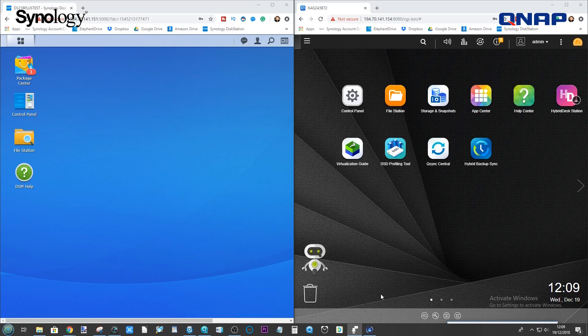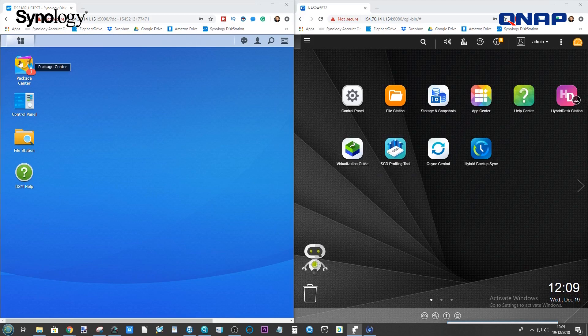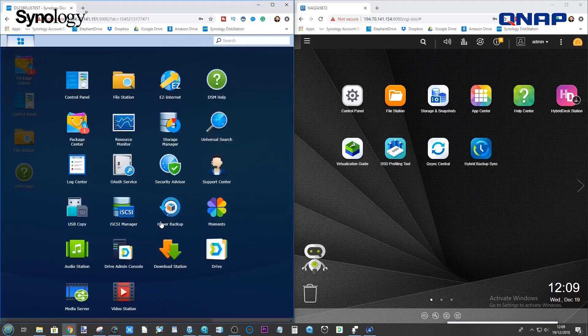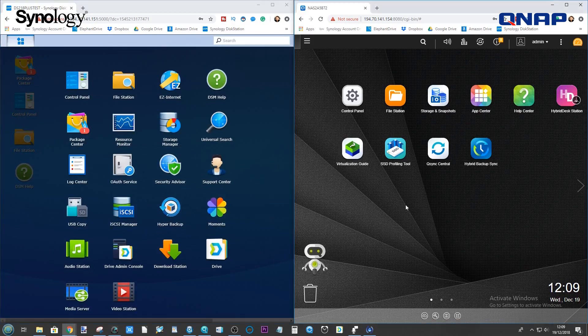Just in case you didn't catch that video, what you're going to need for this is the following. On the Synology, you are going to have to install the free program known as Hyper Backup.